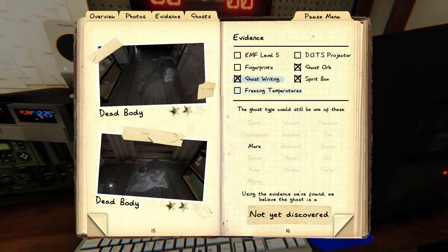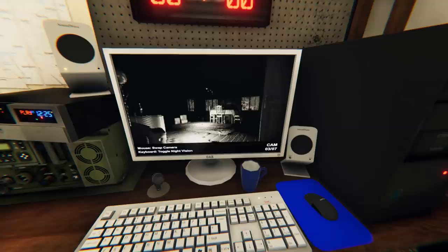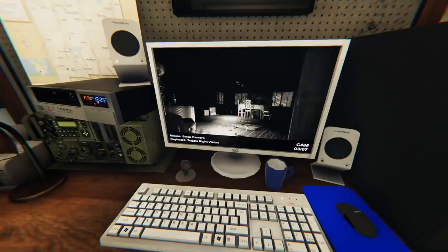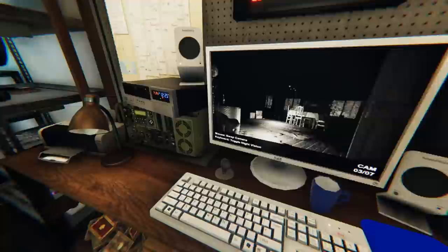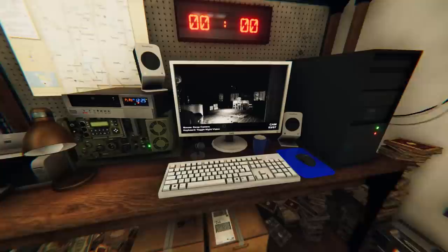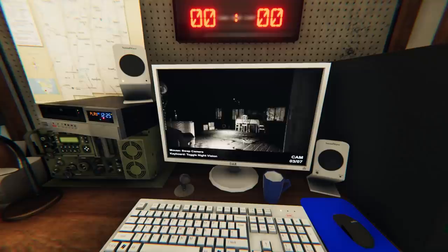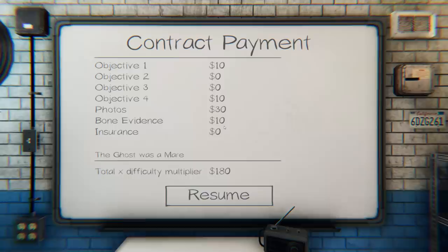I think I'm just going to go with that because I'm already down to 60 sanity again. I'm going to go with ghost writing and mare. We've got some pretty good interactions. I haven't seen anything on the dots projector, so we'll go with that. I'm not going back in to check the book. Watch as it runs across the camera as I stop the mission.